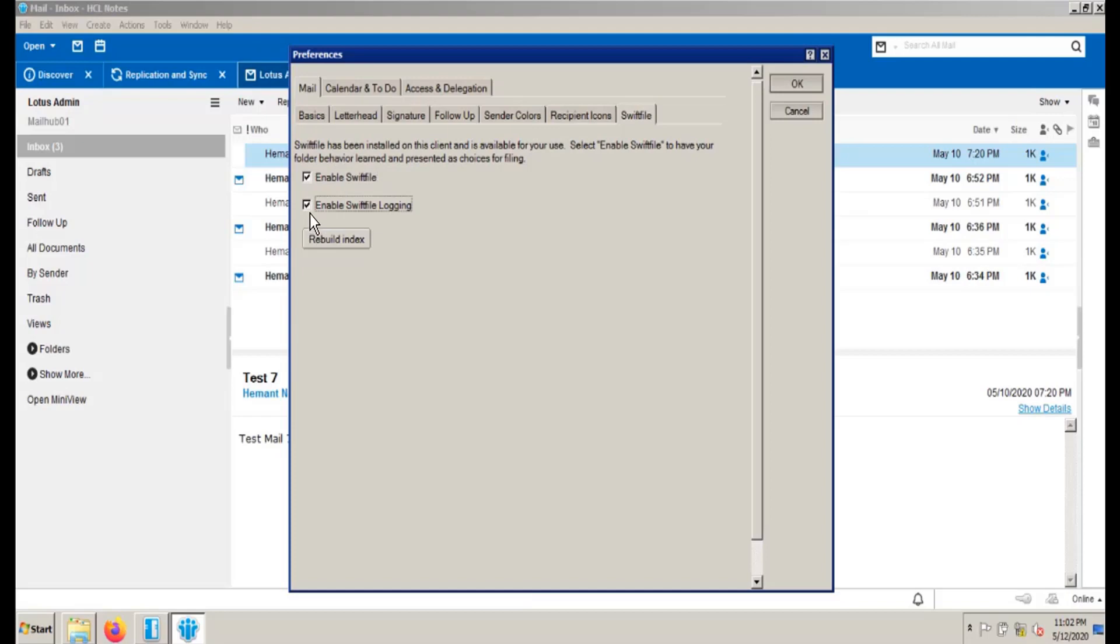This will turn on a log of all SwiftFile activity that is useful in diagnosing SwiftFile problems and bug reports. Press OK.